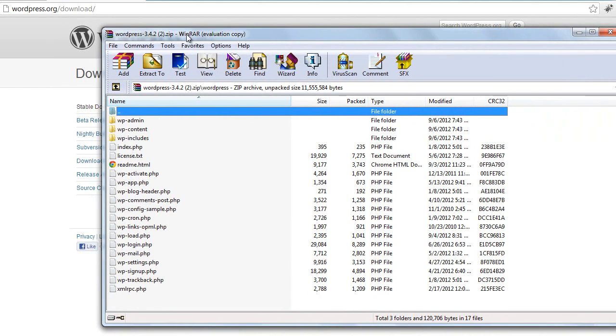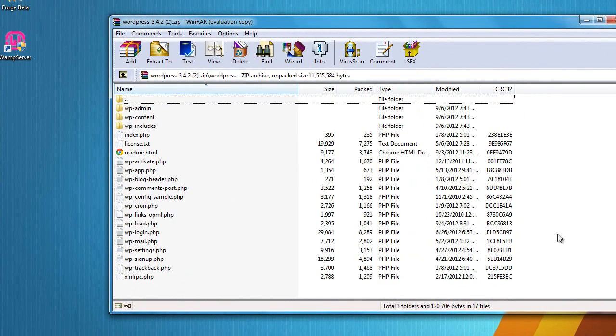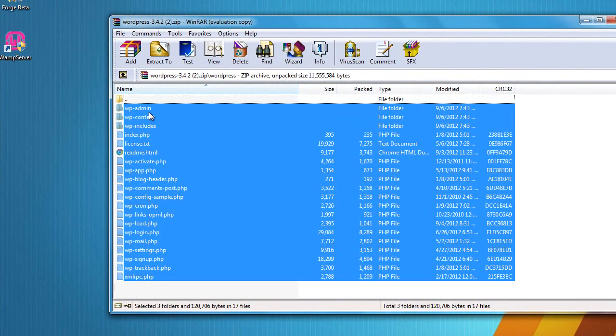If you do not have WinRAR, go to rarlabs.com or something, just Google it, you can find it. Now what we have to do is put all of these files and folders within our local server's directory, right within the web files folder.